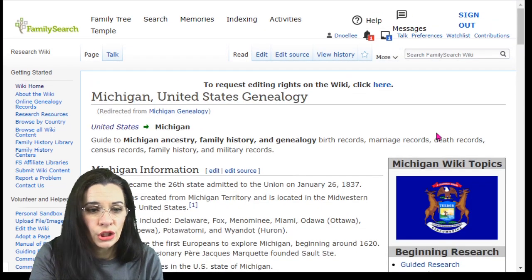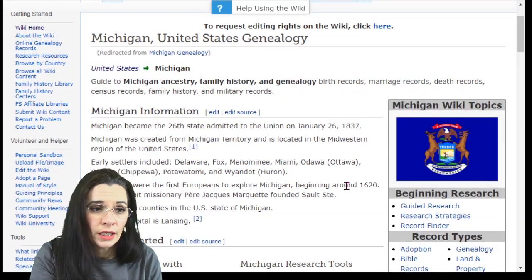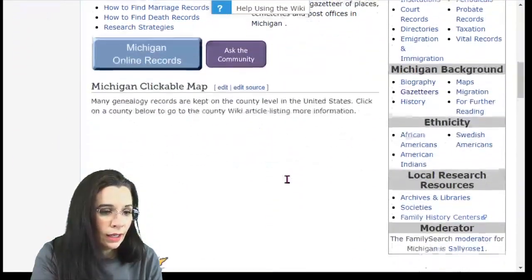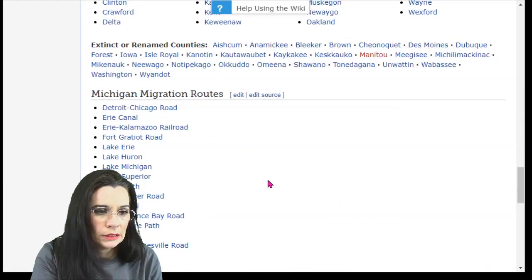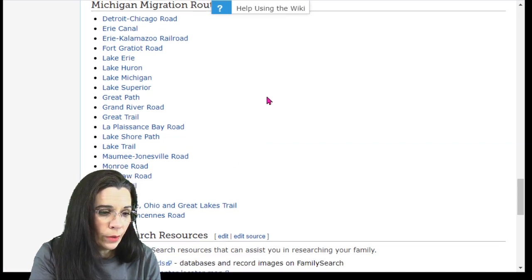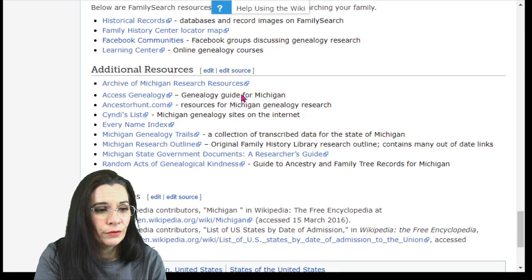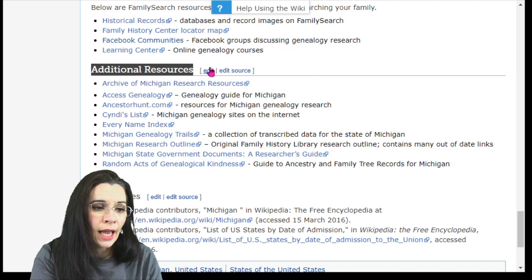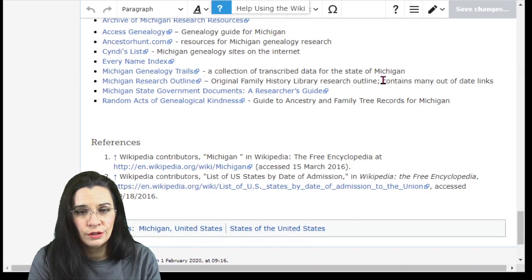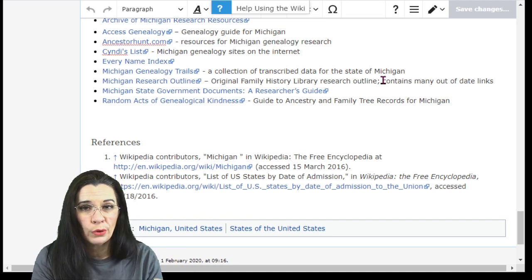Type in a page or locality that you want to work with. Here's the Michigan Genealogy Wiki page. When I scroll down, there are lots of places where I can edit — I can edit the information about Michigan itself, talk about the map, or add information about migration routes. Earlier I added a few links in the Additional Resources section. When I clicked the Edit button, it takes me to a visual editor, so you don't see any code — you can move things around, add links, and it is pretty simple.